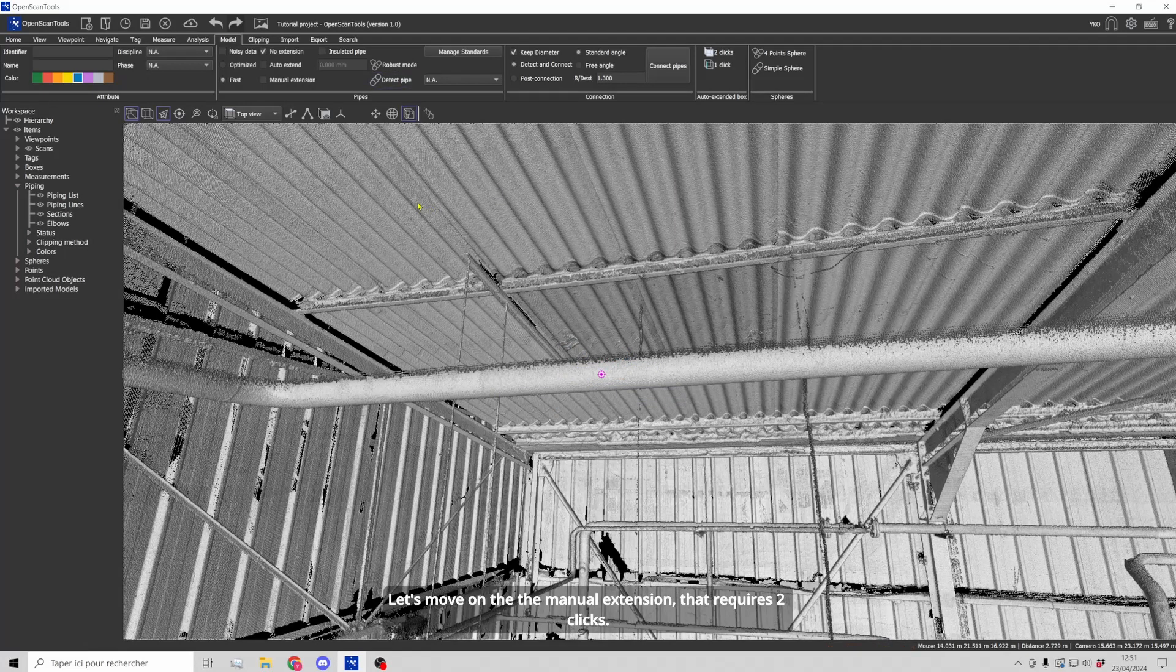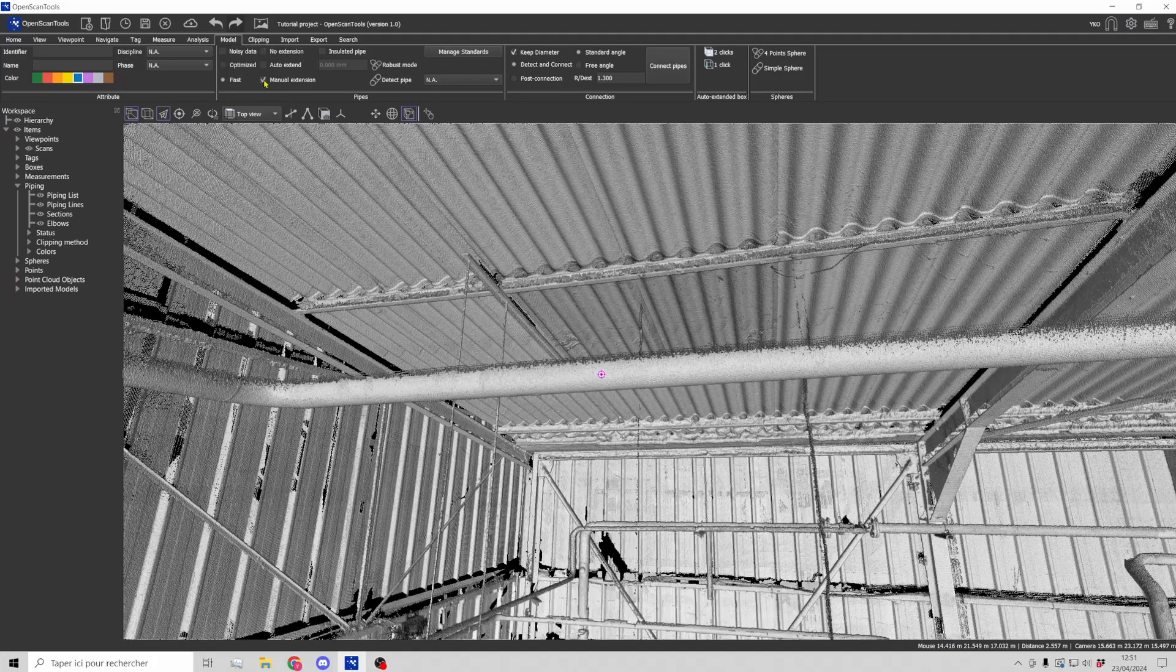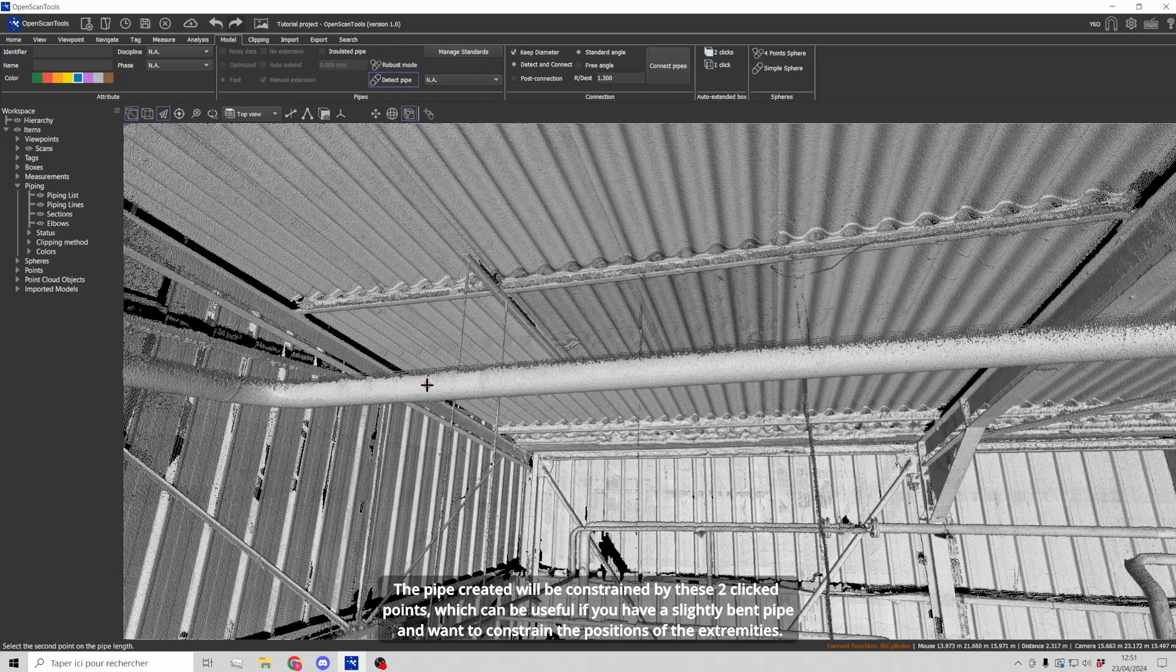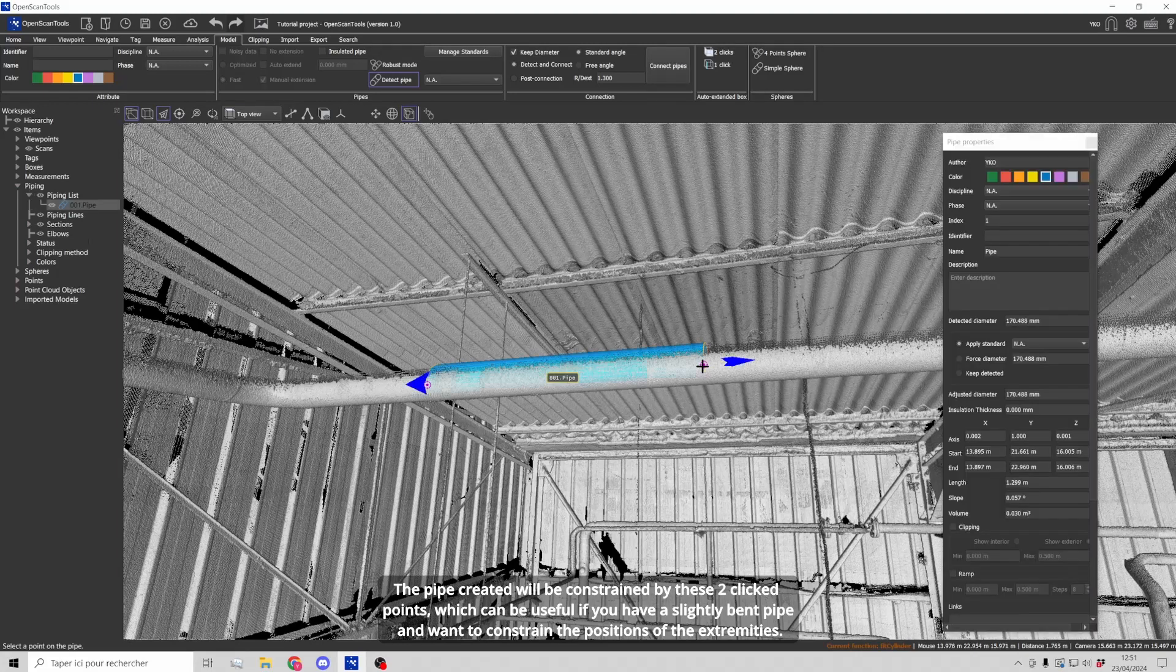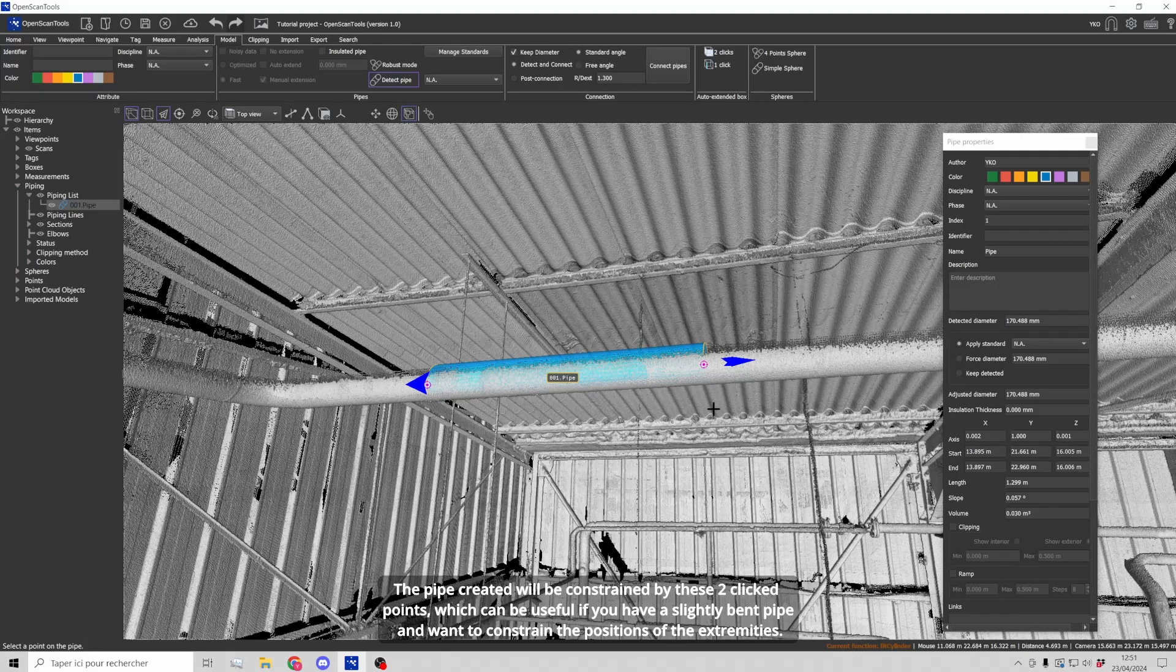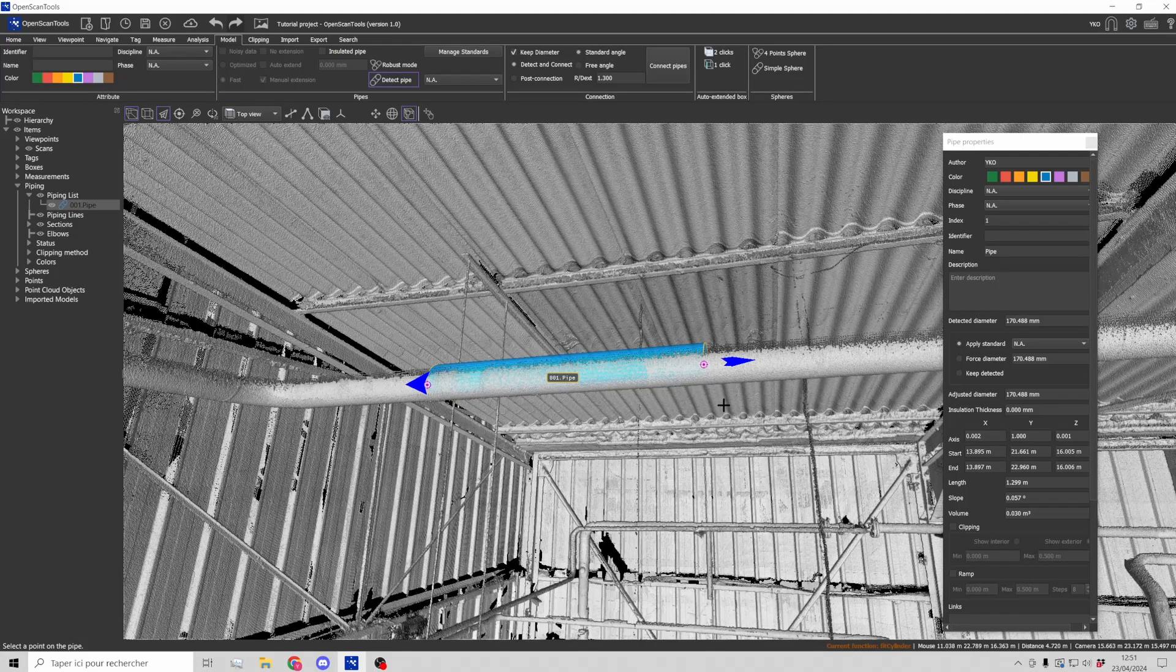Let's move on to the manual extension that requires two clicks. The pipe created will be constrained by these two clicked points which can be useful if you have a slightly bent pipe and want to constrain the positions of the extremities.